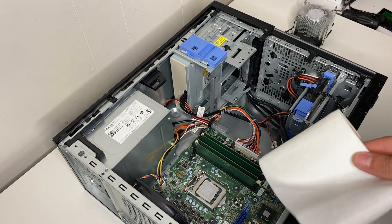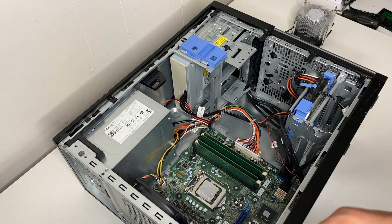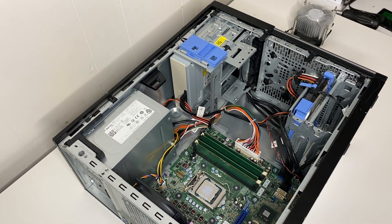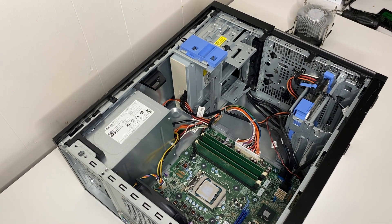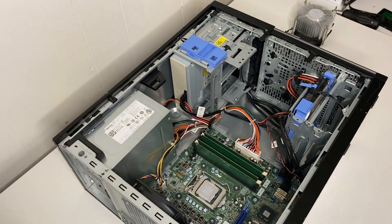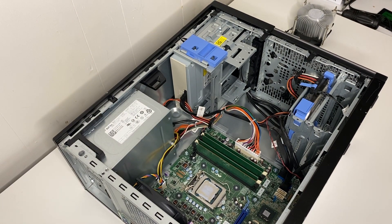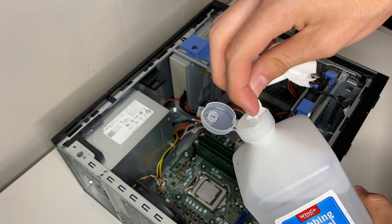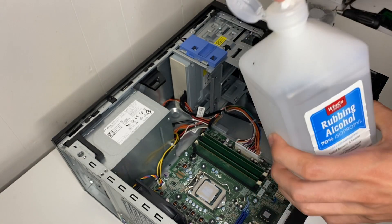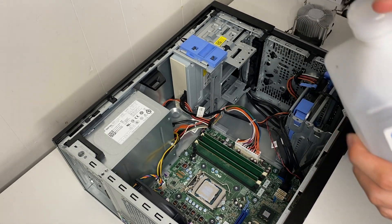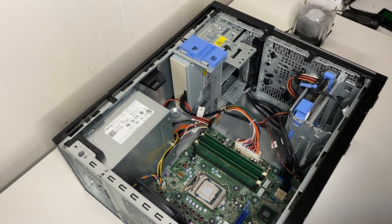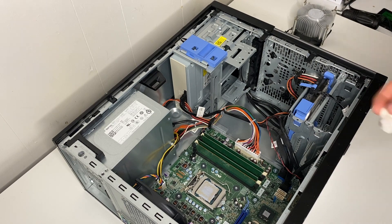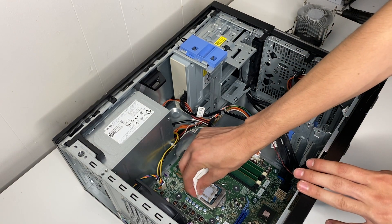To take the thermal paste off I just like to use some toilet paper and then just some alcohol. Just get just a tiny bit, you don't need a lot, and you just scrub it off.